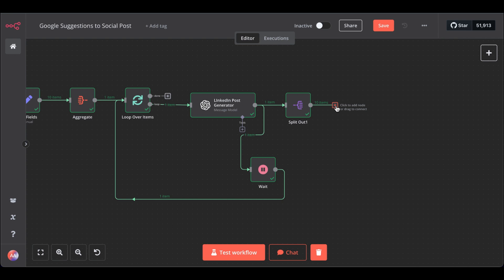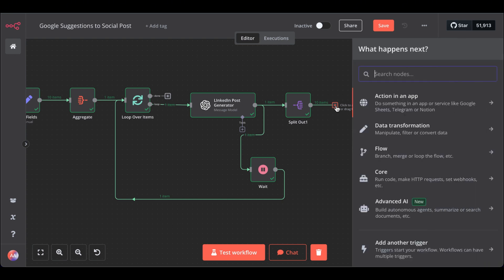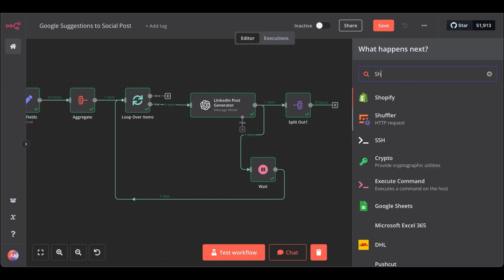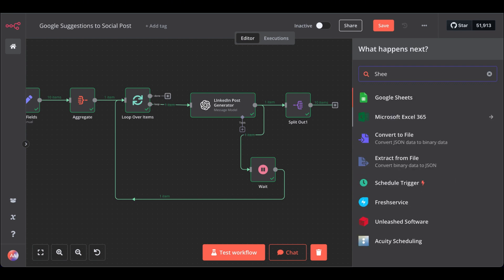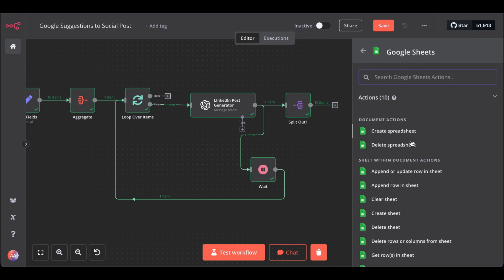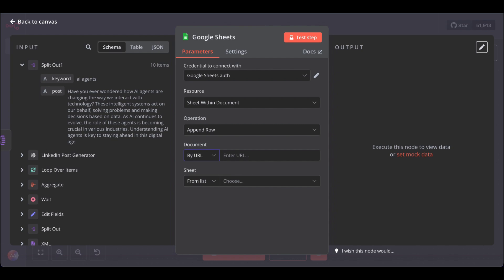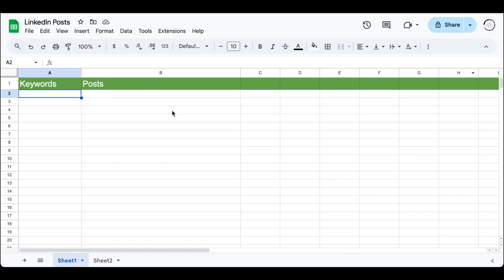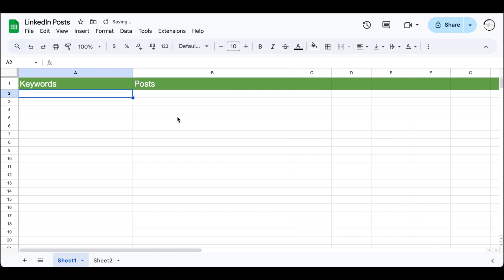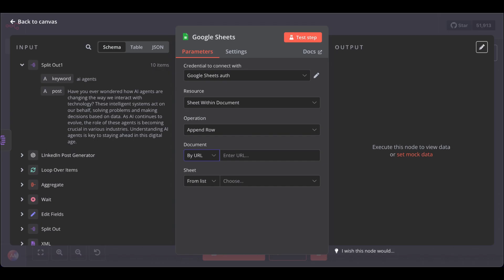Now, we can actually save those LinkedIn posts in our Google Sheets file. For that, get your Sheets node. Append row in Sheets. Then, select by URL. Go to your Google Sheets file. Here, you have to have the two columns already created. We are going to use. Then, copy your URL. Go back to n8n and paste in the URL. Next.